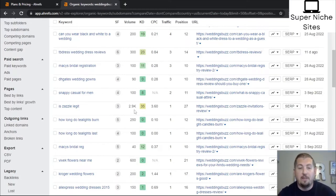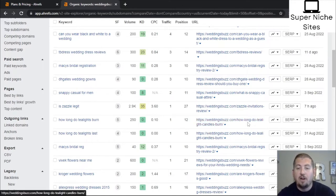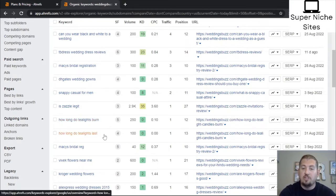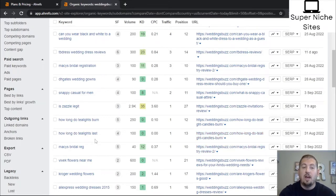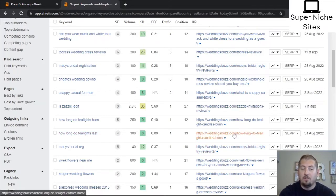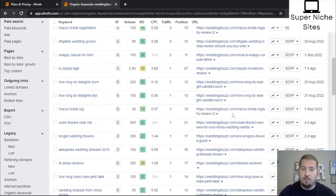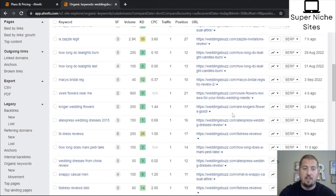For 'how long do tea light candles burn,' I'd make sure to use that variation in the article — 'how long do tea lights burn,' 'how long do tea light candles burn' — so I'm covering those synonyms. For 'Macy's bridal reg' versus 'registry,' make sure that shortened variation is also used in that article.